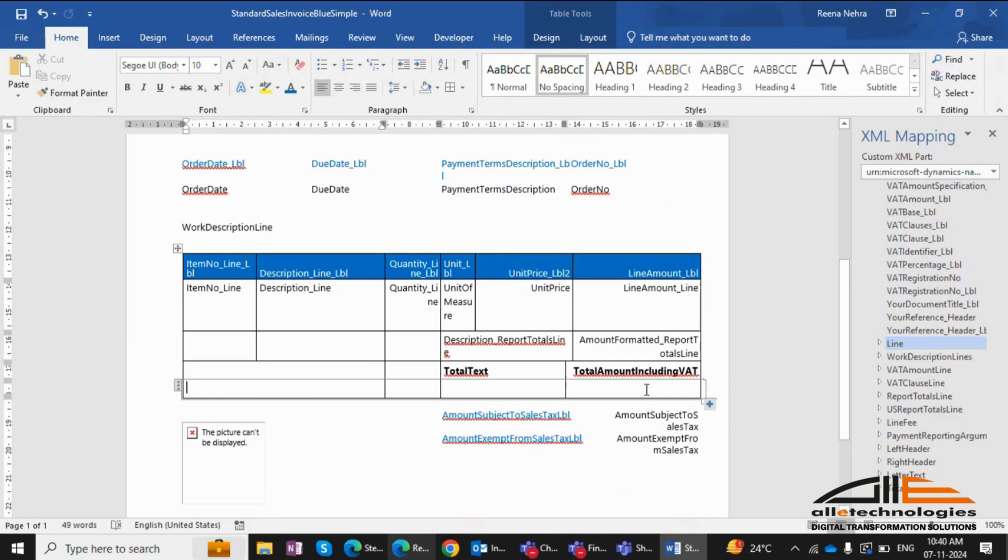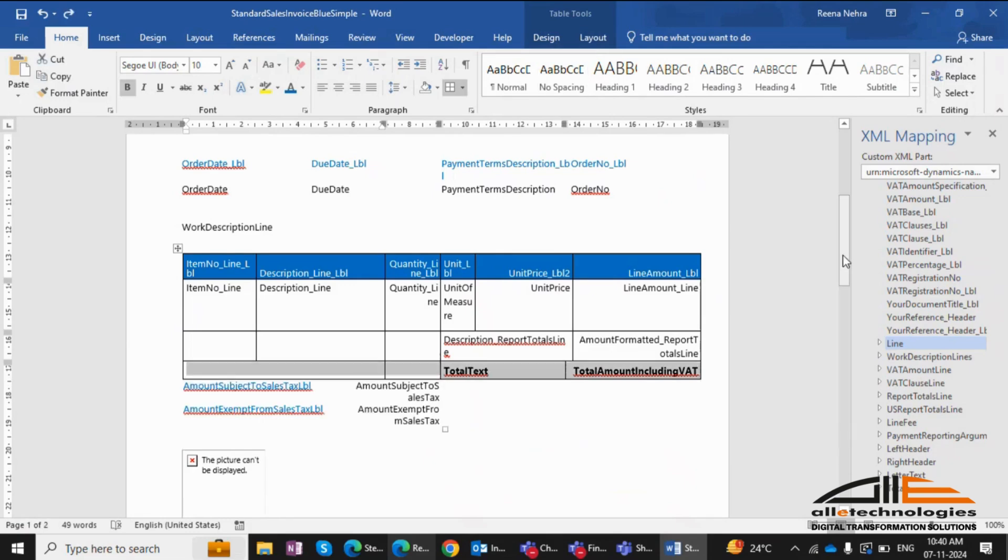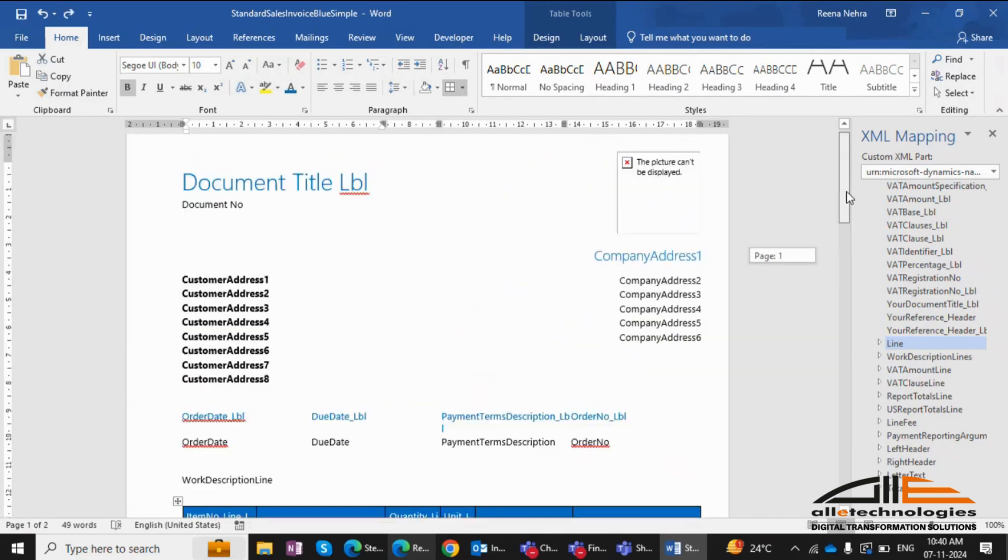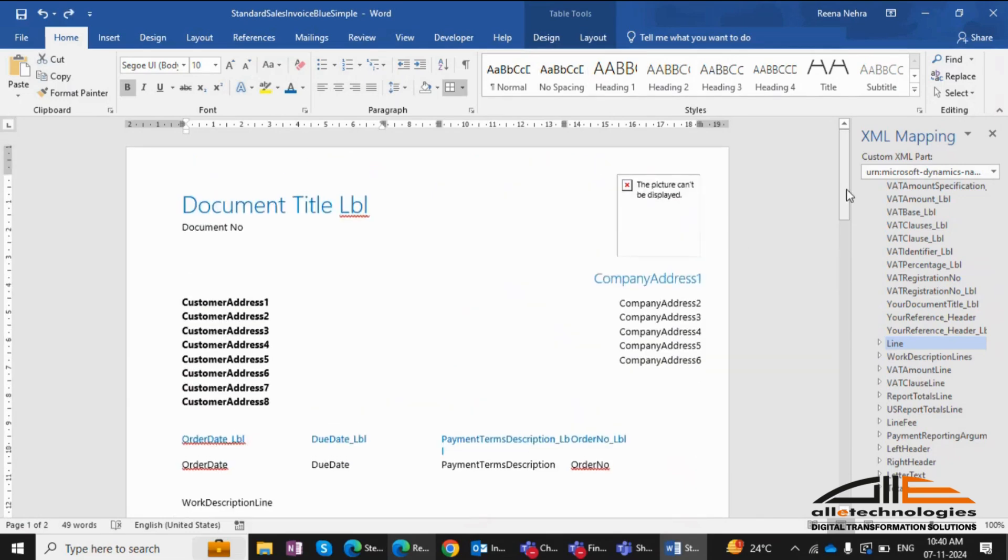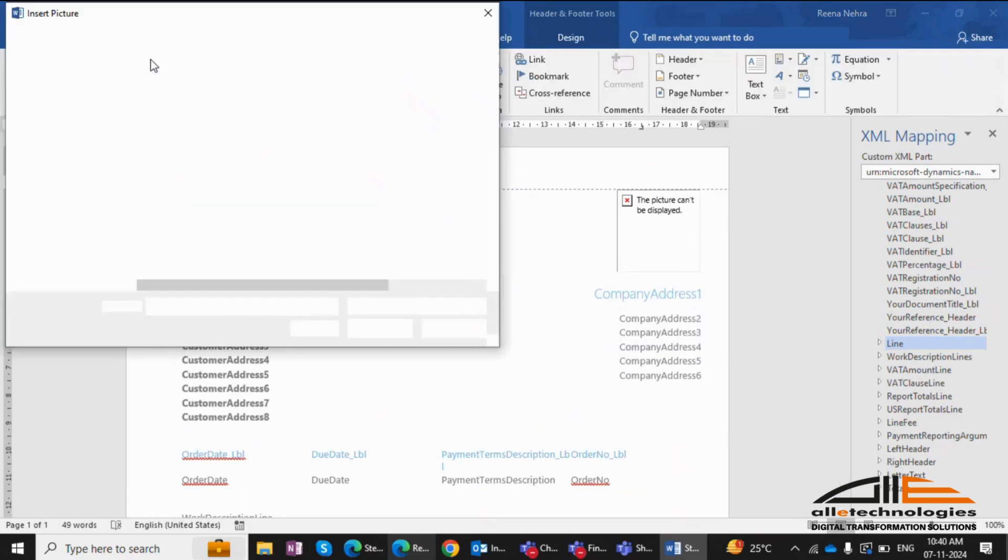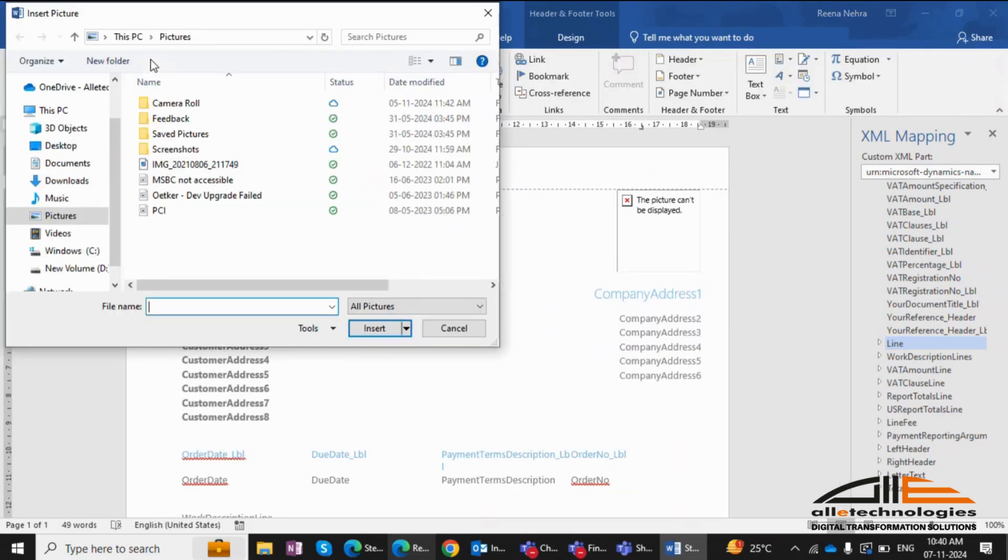I'll delete this row for now, but you can keep it if needed. You can also leverage Word's built-in features. For instance, I'll add a company logo to the header. Simple tweaks like these can significantly enhance your report's appearance.